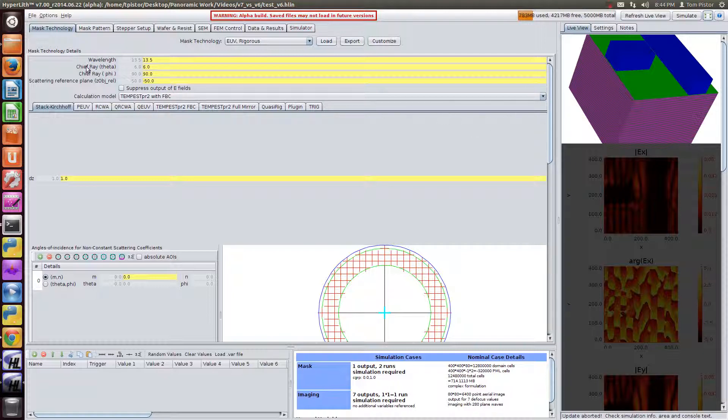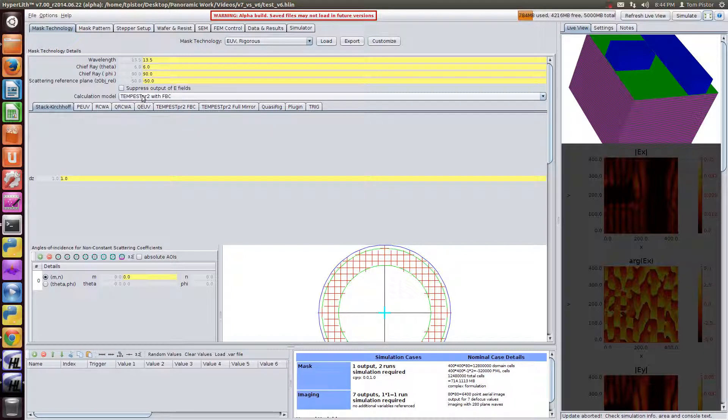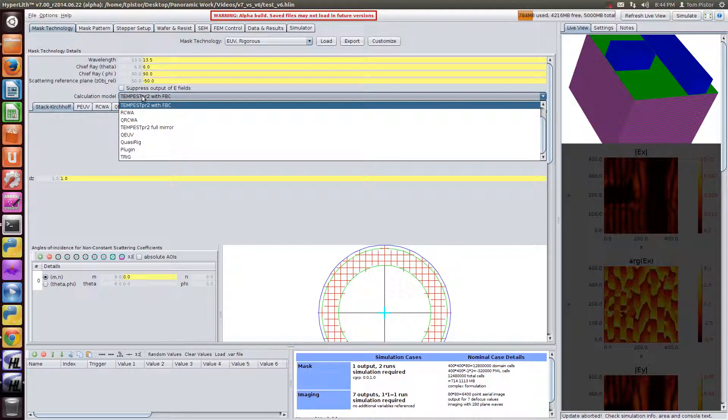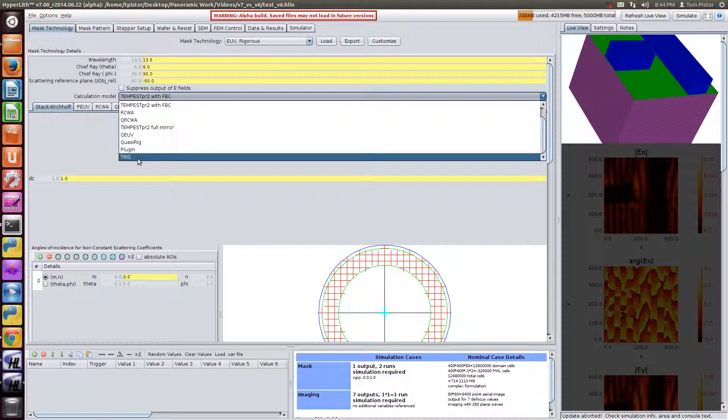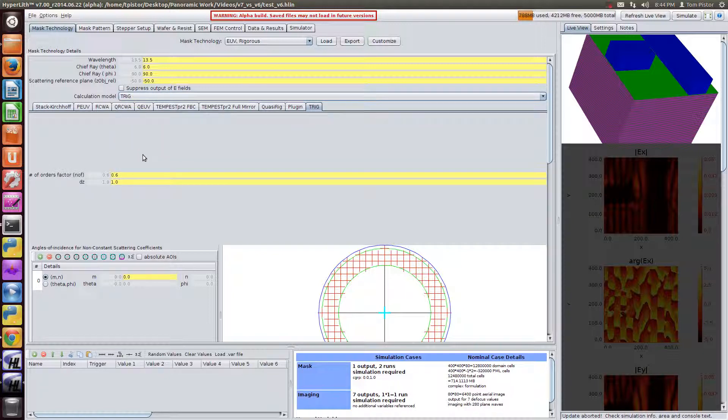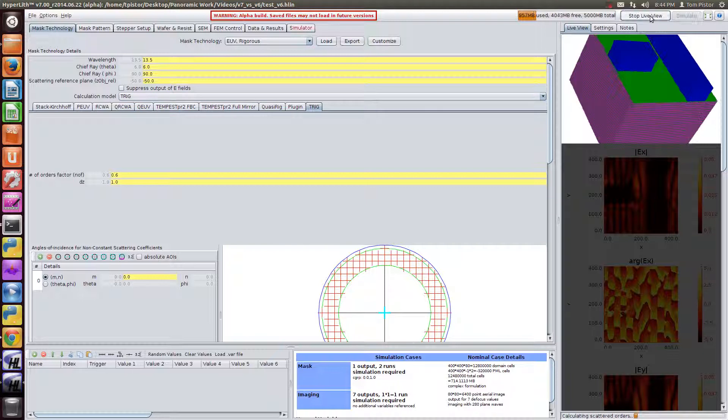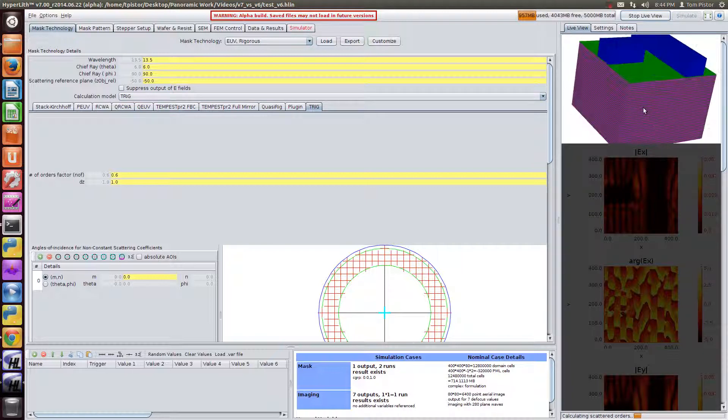And I will switch over to, instead of Tempest with Fourier boundary condition, I'm going to switch over to trig, our new rigorous simulator. And I'll refresh live view. You see how fast it renders the geometry.